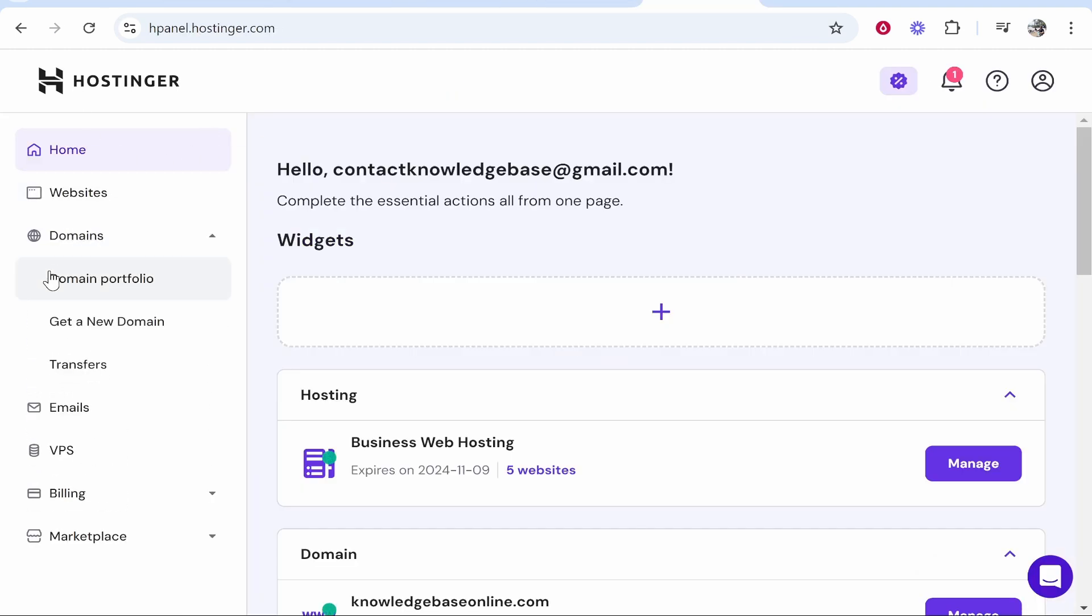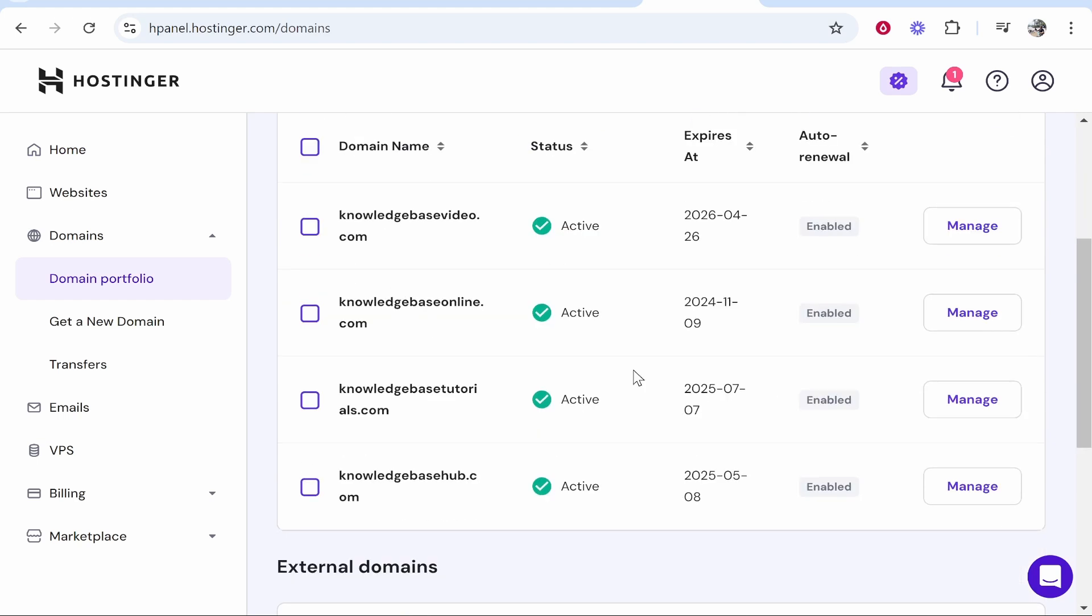Then go to domain portfolio, then choose the domain you want to add custom name servers to. I'll choose knowledgebaseonline.com.